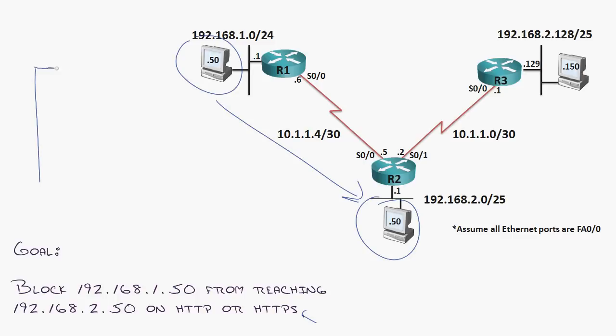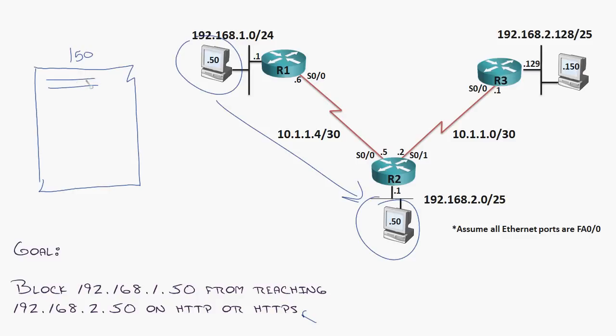An access list is nothing more than a list of statements. Think of it as a big sheet of paper. We'll give that sheet a name, we'll call it 150. And on that sheet of paper, we have all kinds of different statements: permit this, deny that, allow this, deny that, don't allow this. So all of these statements do something, and if you reach the very bottom of that sheet of paper, you'll find one statement you can't really change, but it's always there.